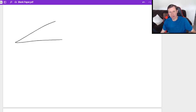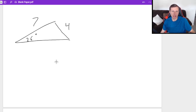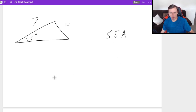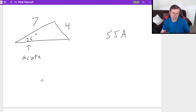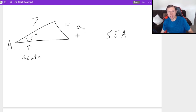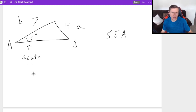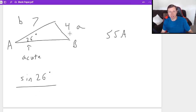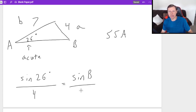Next example: a triangle with a 26-degree angle, side length 7, and side length 4 — again SSA, and this is an acute angle. I'll call the 26° angle A, the side across from it (4) as side A, angle B unknown, and the 7 side as B. Law of sines: sine of 26° over 4 equals sine B over 7. Cross-multiplying gives 7 sine 26° = 4 sine B.